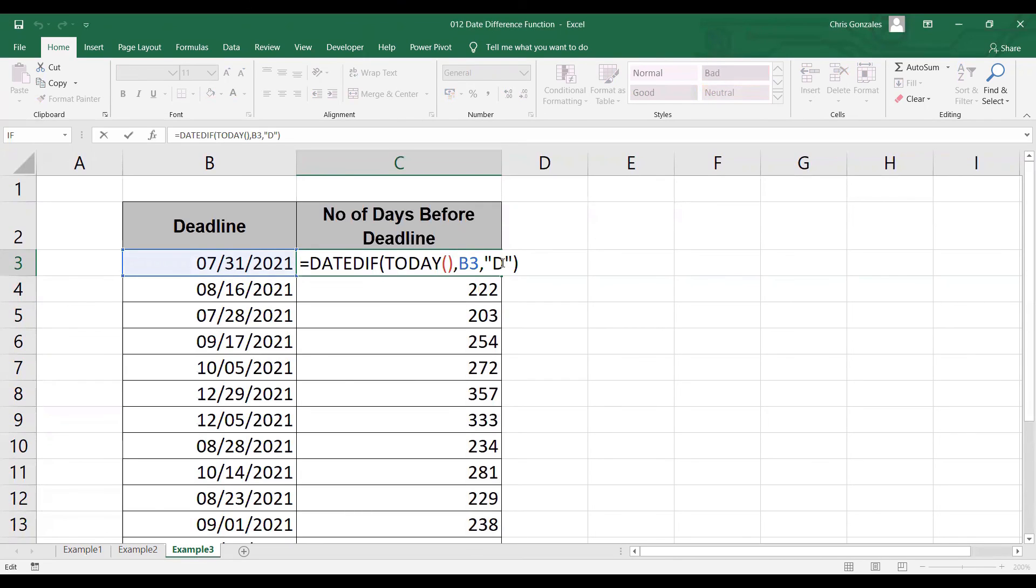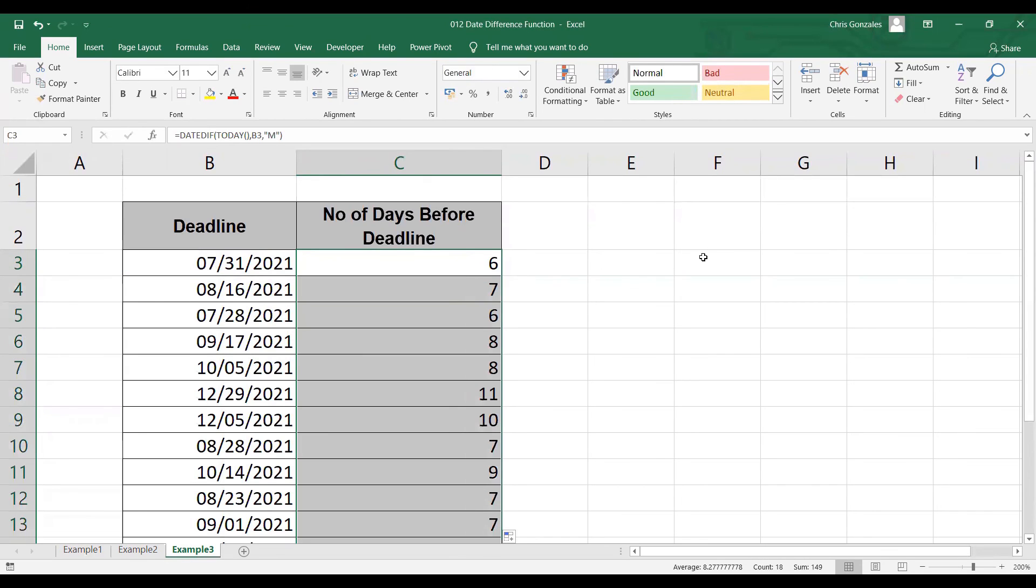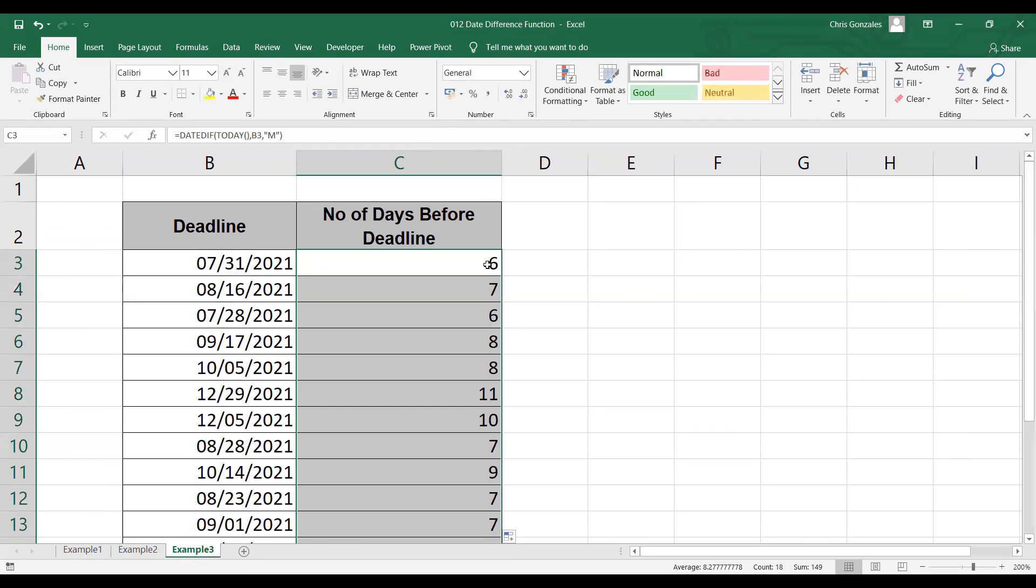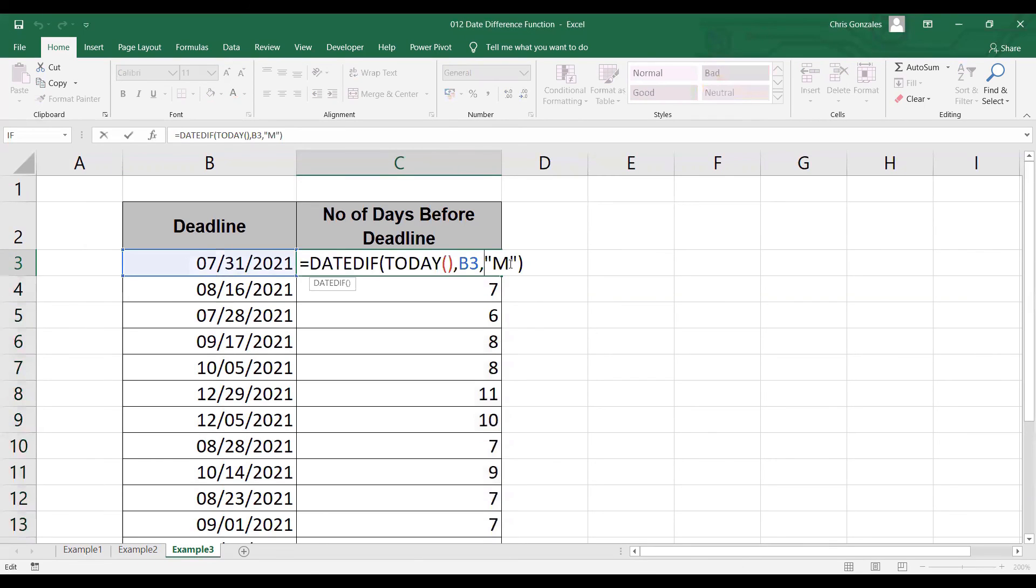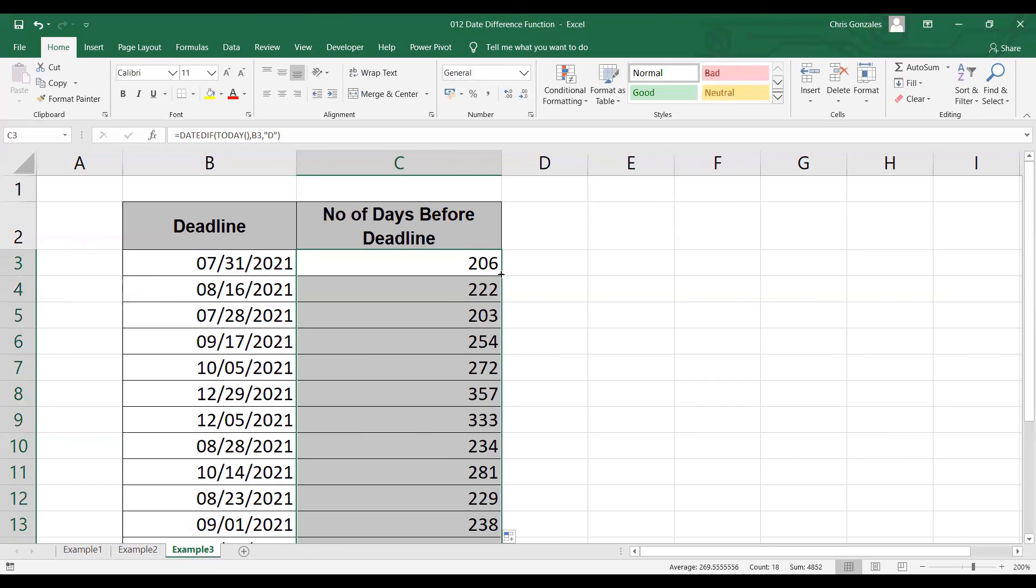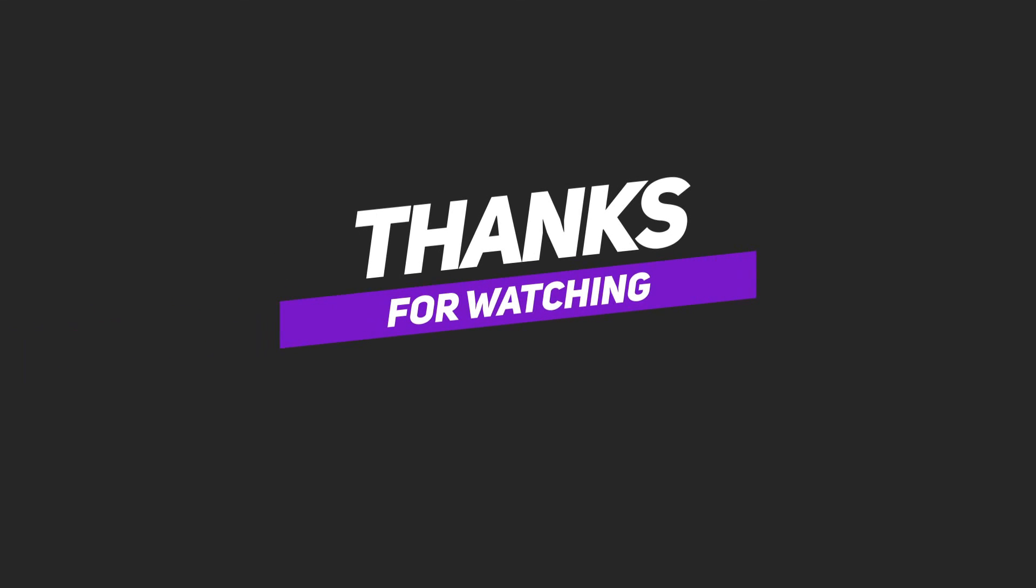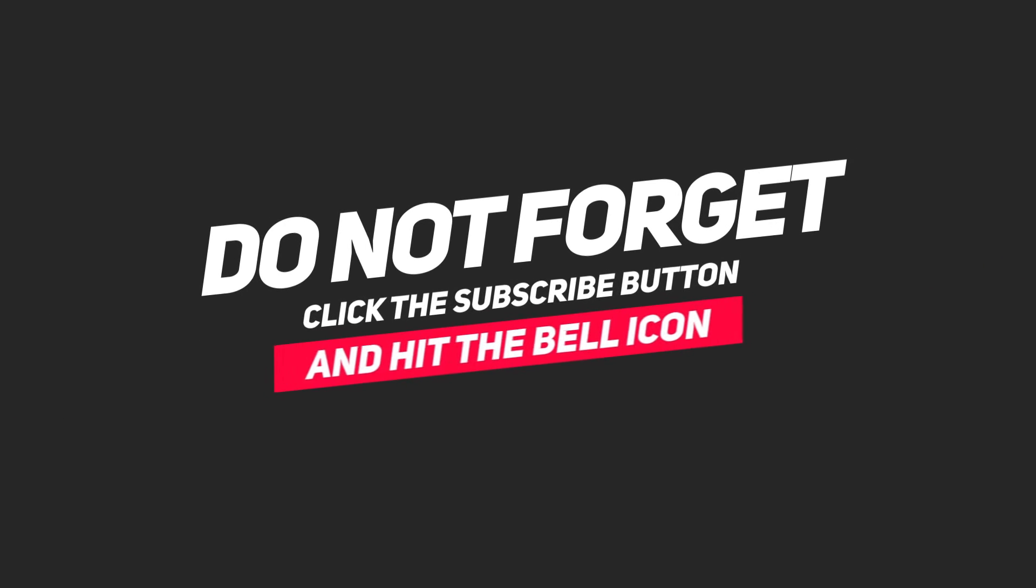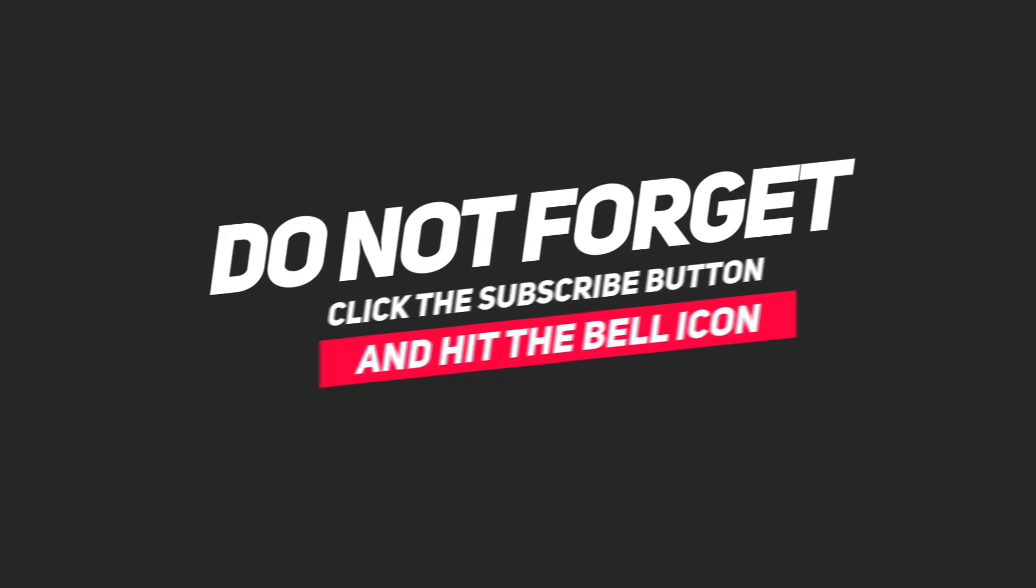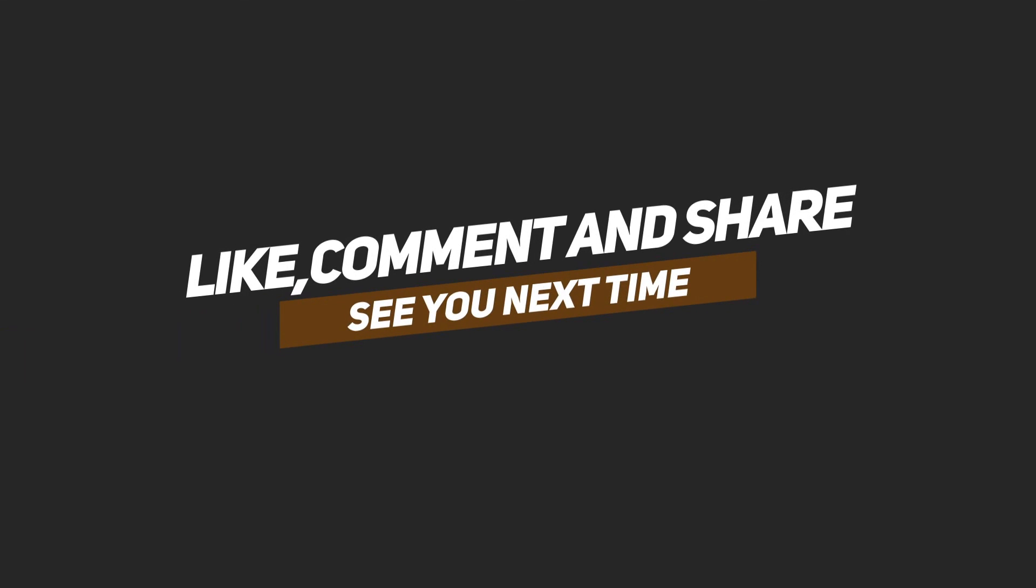If you need months, you can change this to M to display number of months before the deadline. If you think number of days are too high based on the output earlier, you can also change that to Y if you need years. In the meantime, let me go back to letter D to display total number of days before the deadline. And that's it for date difference function. We'll see you next time.